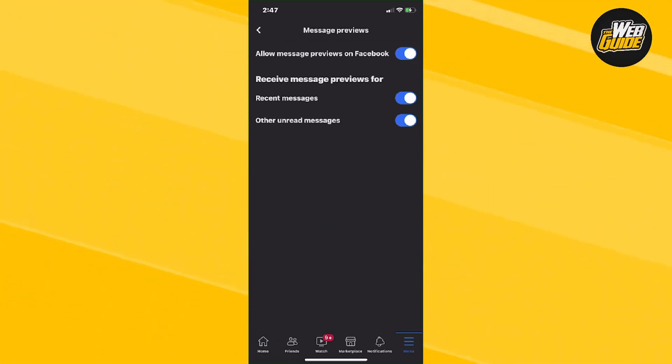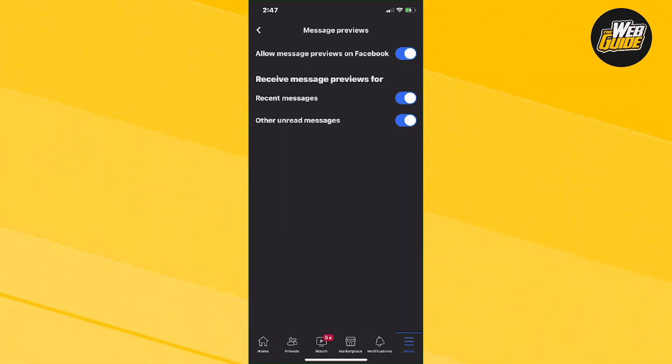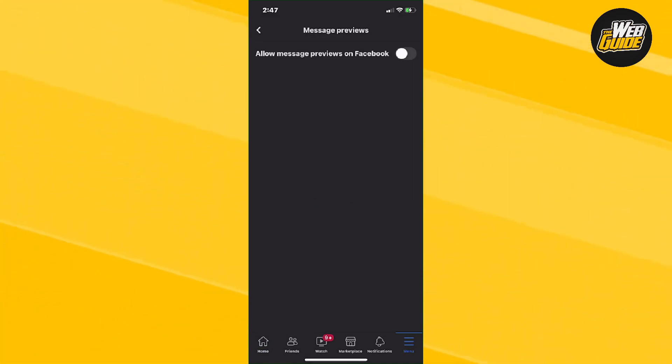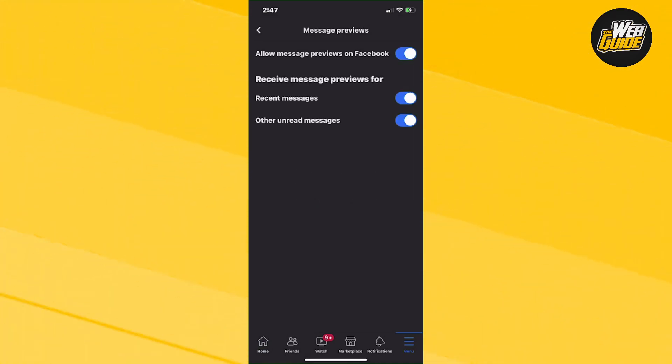Now here the very first option says allow message previews on Facebook. If this is actually off, this button will be grayed out, but if the message previews are on, the button should be blue. So essentially that's how you enable the message previews option here on Facebook.